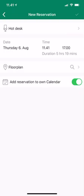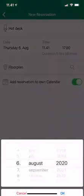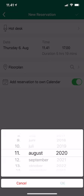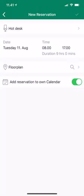It will ask me for which date. I'll touch it and say I want to get into the office on the 11th. You can see the time changes from 8 to 5 because in my settings I've told the system those are my working hours, and I need to find a workspace.